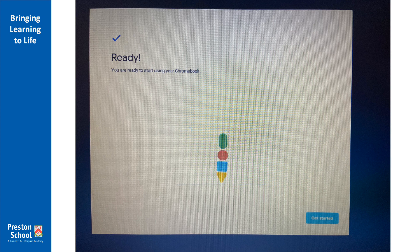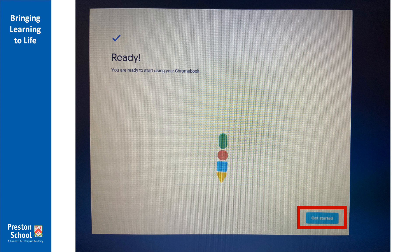If everything has gone smoothly you should now see a screen that tells you your Chromebook is set up and you're ready to go. The only option you'll have at this point is a get started icon in the bottom right-hand corner. Click that and your Chromebook should then log you in.